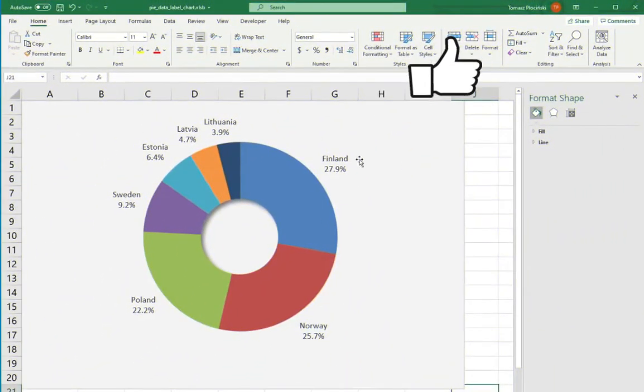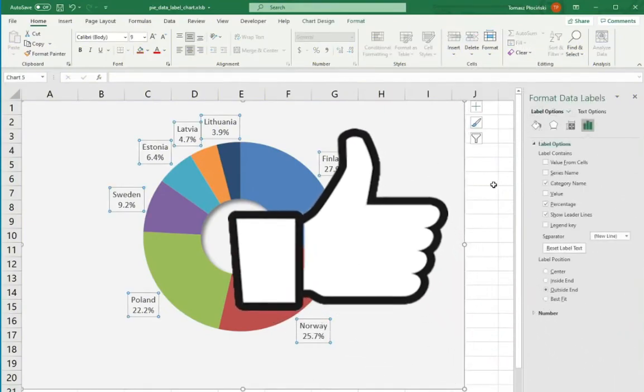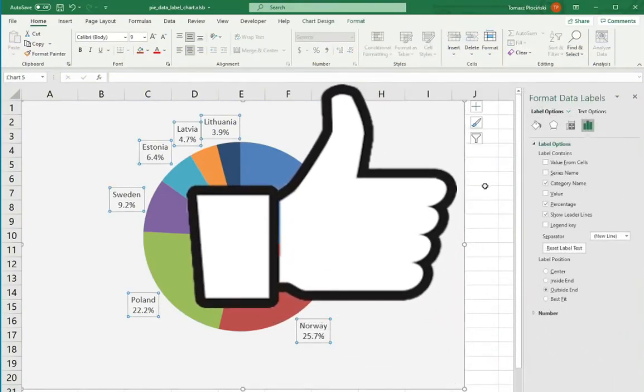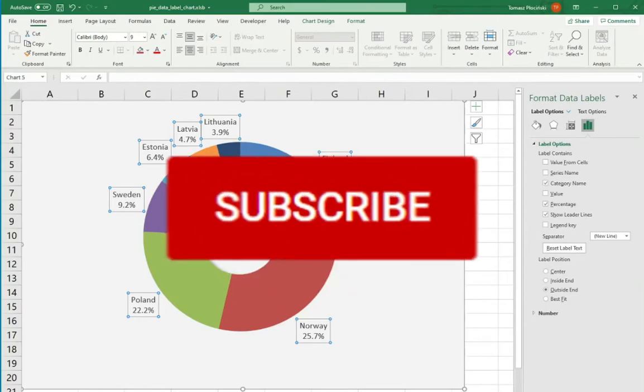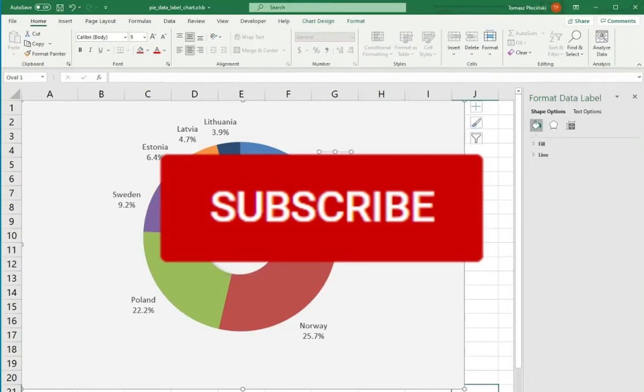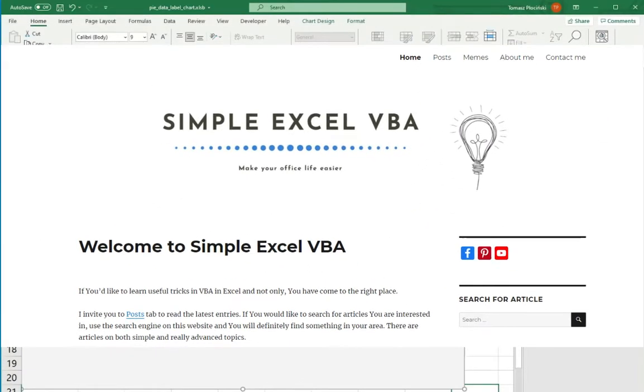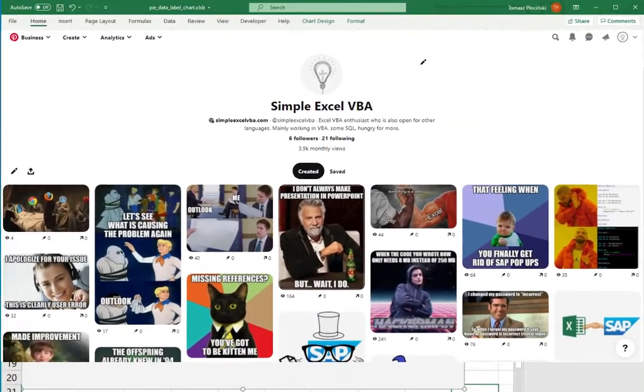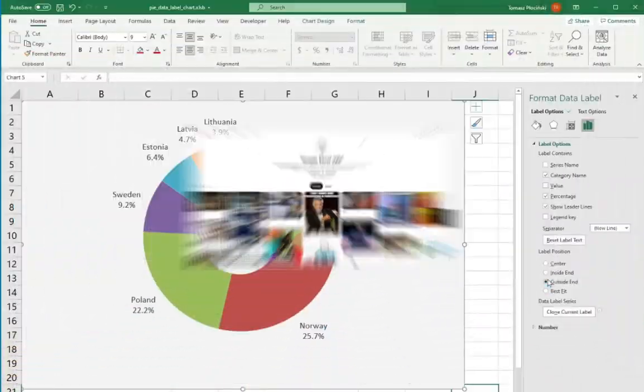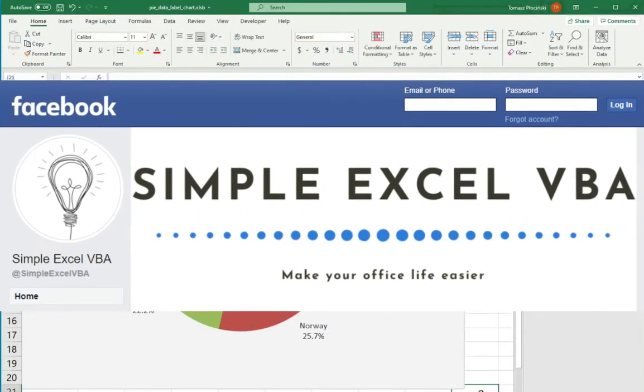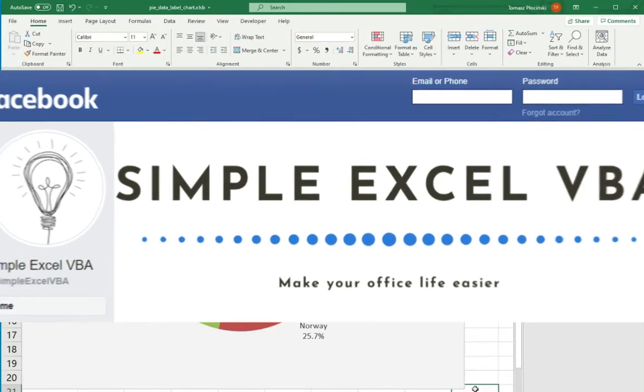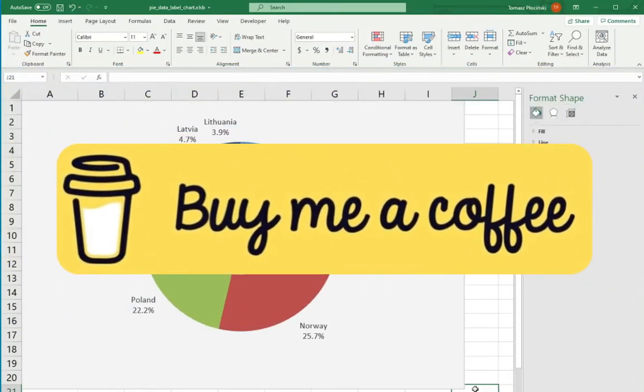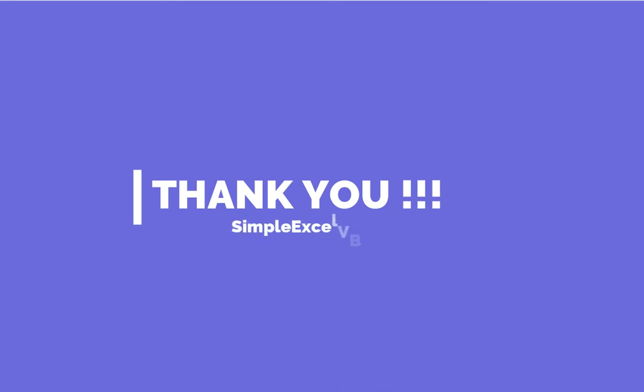If you liked this video, please leave a like below. And if you want to be updated about my latest uploads, please hit that subscribe button. I really appreciate that. Also, I invite you to my website simplexlvba.com to my Pinterest profile with all the memes from my articles, to my Facebook profile. And if you want to show your support to my channel, you can buy me a coffee. All the links are in the description down below. I appreciate all of your support. Thanks for watching. Thanks for listening. And see you guys in the next video. Bye bye.